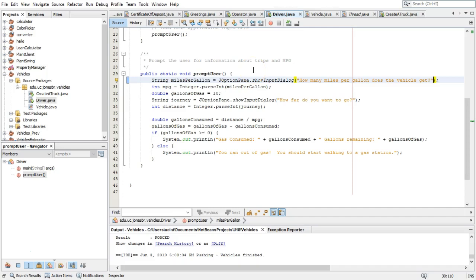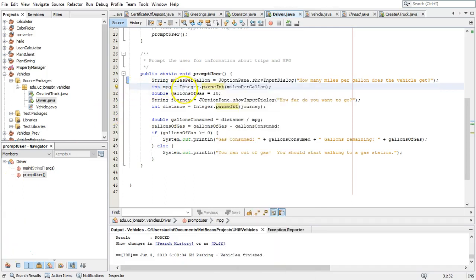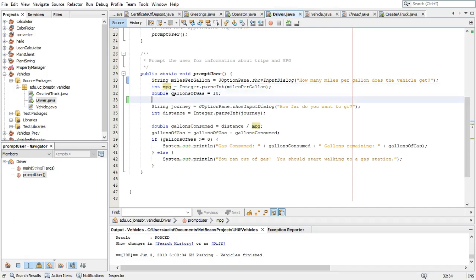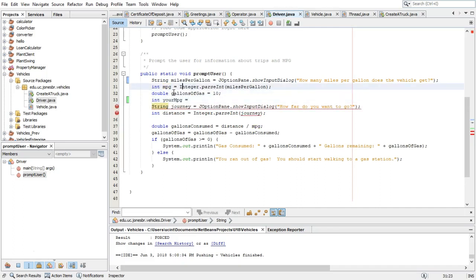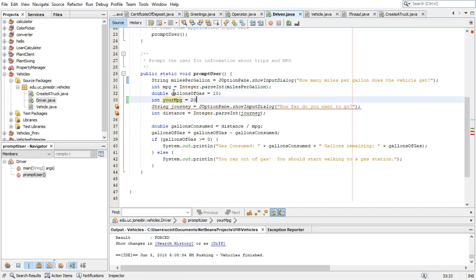What you see is that we are prompting the user for some information about a vehicle, but the trick is we are assuming only one vehicle. We see here there's mpg. Well, what if I had a vehicle and what if you had a vehicle? Then I'd have to do this all over again — I'd have to say `int yourMpg` equals, or maybe just hard code it to 20 for the moment.